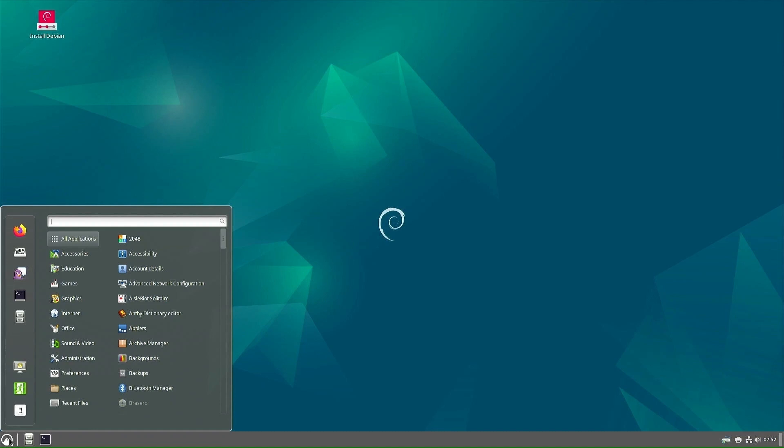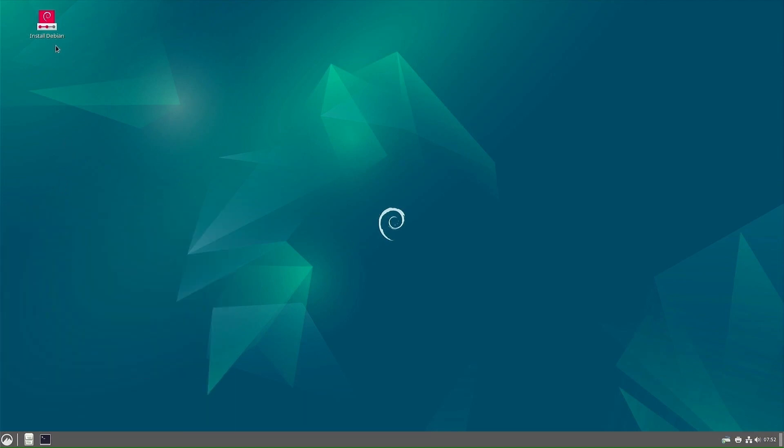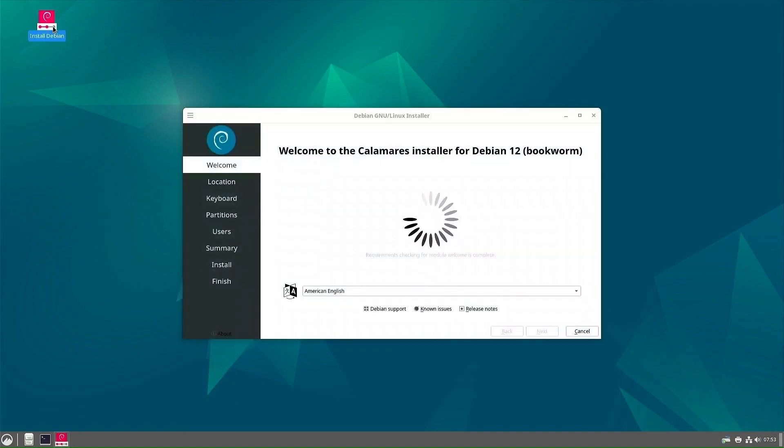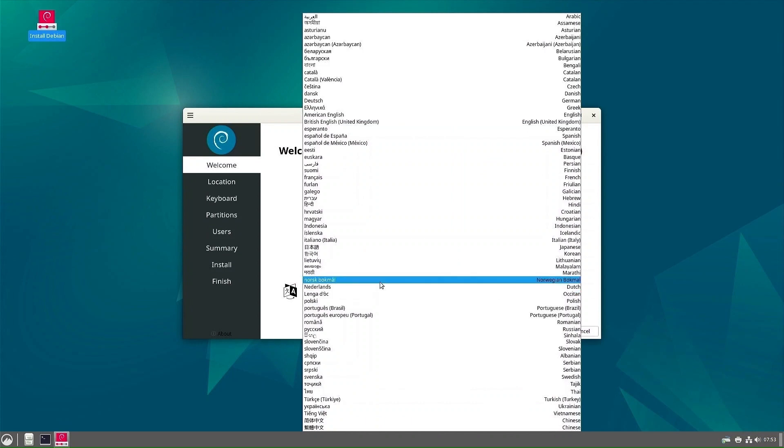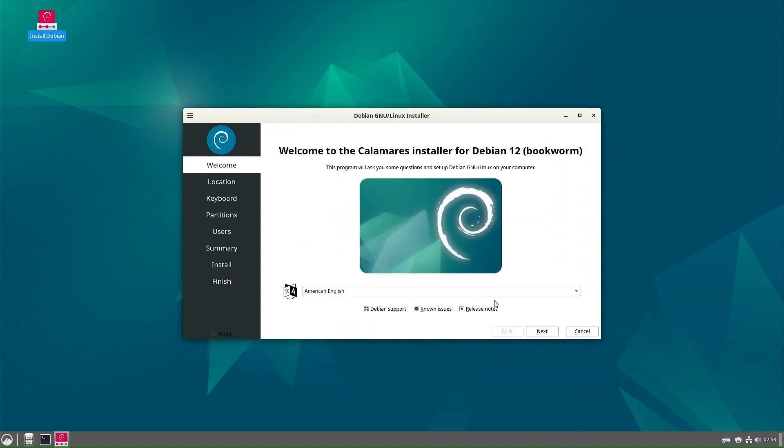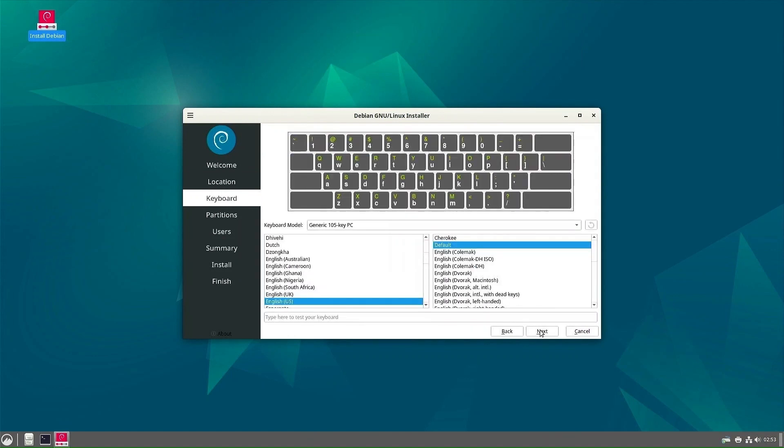Now Debian Cinnamon is here. Open the Debian installer. Here you will find many languages. Choose one of them and continue. Then select your location. Now select the keyboard layout.